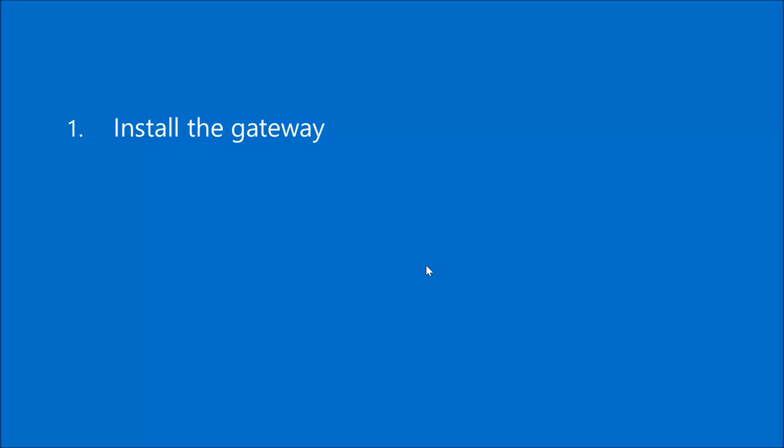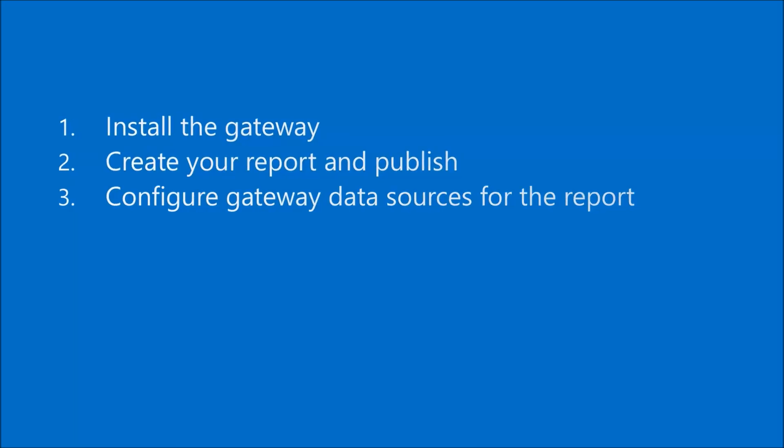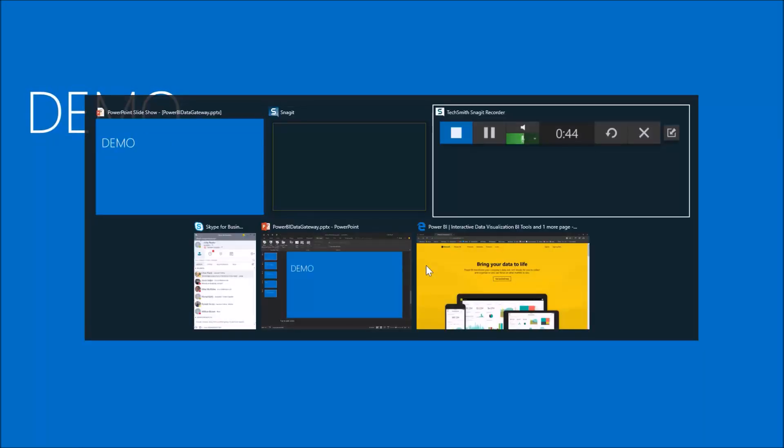So here's three steps involved in this process. We're going to install the gateway first, then we're going to create a report and publish it. Then lastly, we're going to configure the gateway so it knows about the data sources we've used for the report. So let's jump into a demo of how that's done.